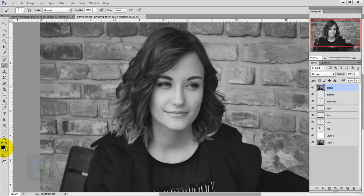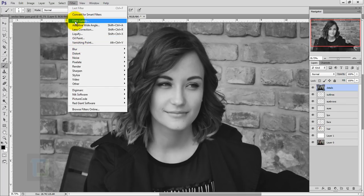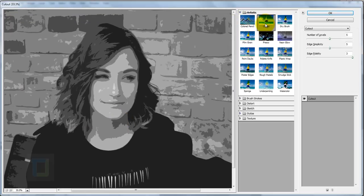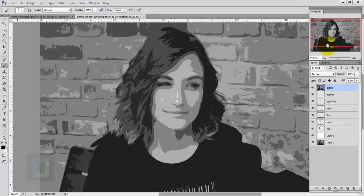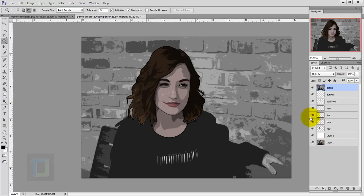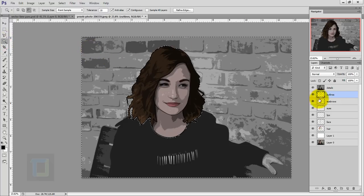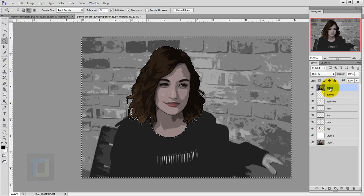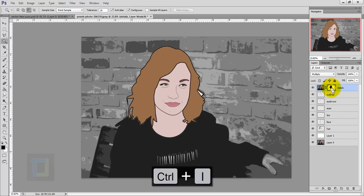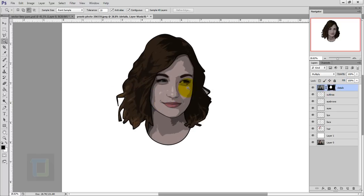Make the details layer black and white via Image > Adjustments > Desaturate. Before applying a filter, make sure your foreground and background colors are black and white. Go to Filter > Filter Gallery, then in the Artistic section select 'Cutout'. My settings are 5, 5, and 3, but play around to find what works for you. Hit OK, then change this layer's blending mode to Multiply. To remove areas outside the subject, activate the outline layer, use the magic wand to click outside, then activate the details layer and click the layer mask icon. Press Ctrl+I to invert the mask.